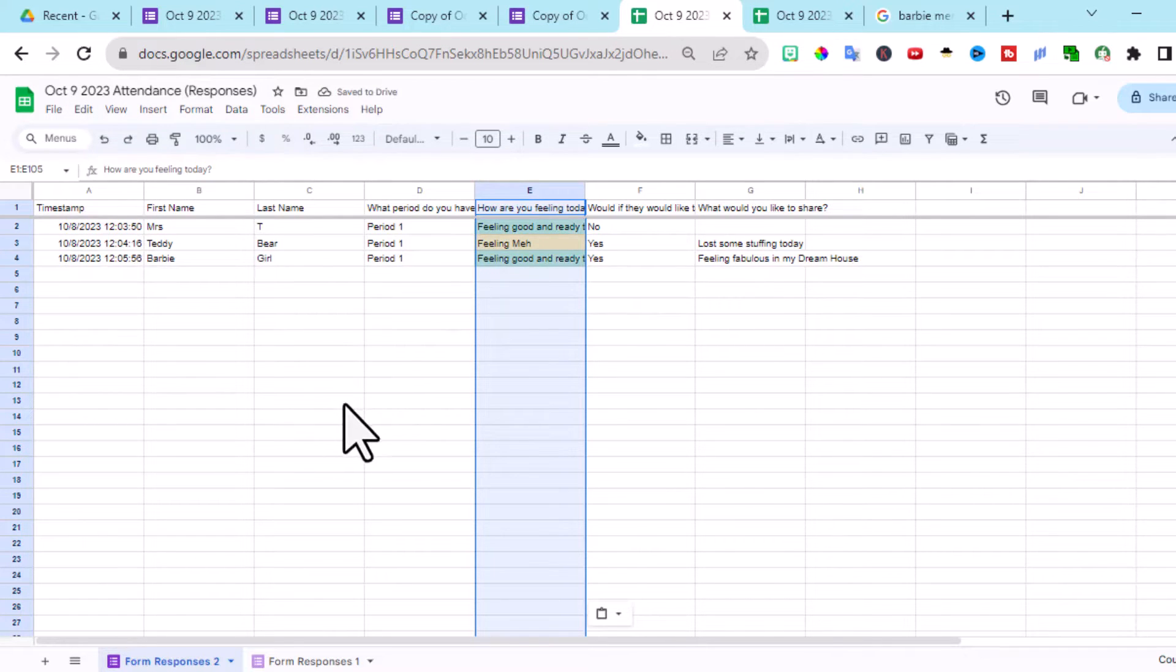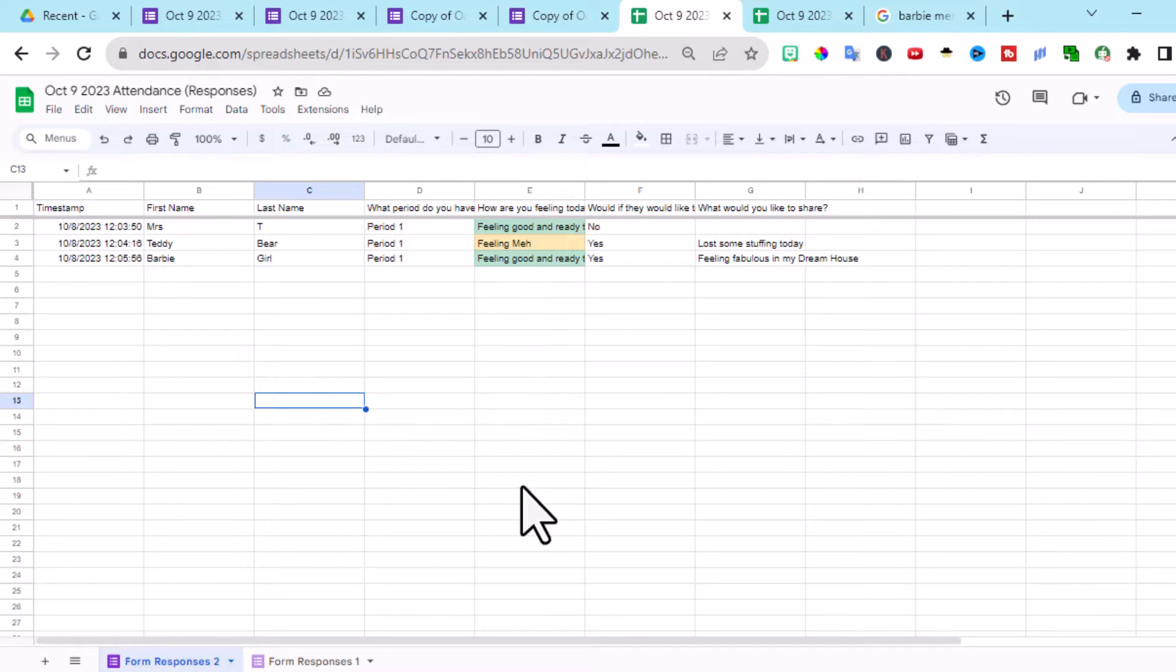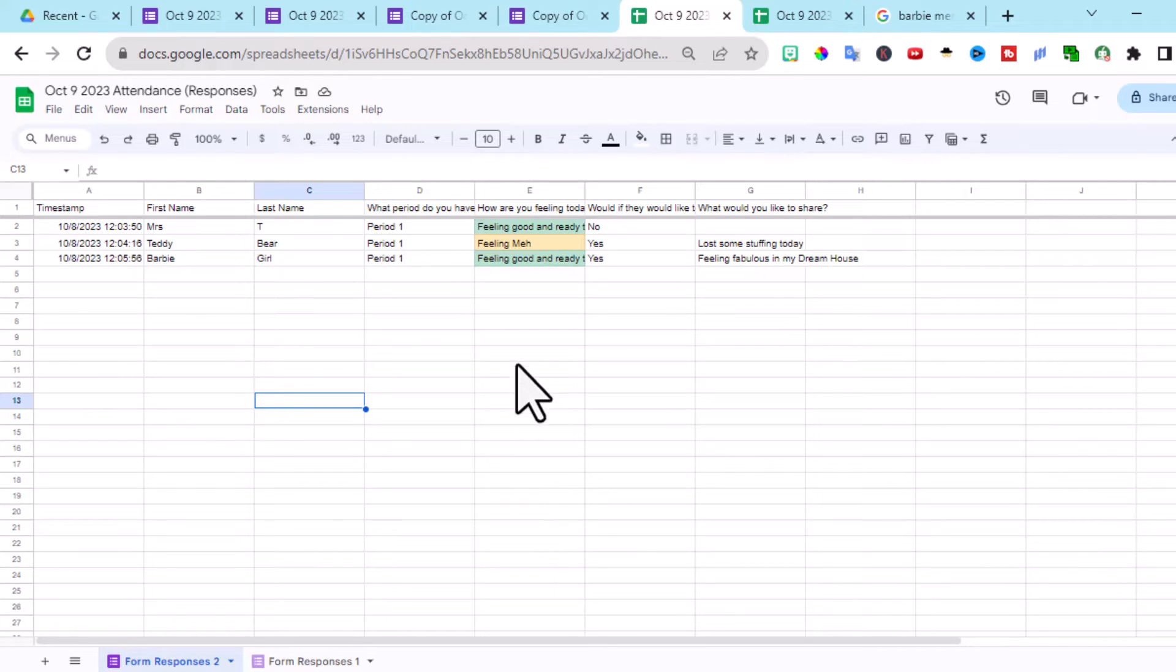Notice it automatically color coded it for you. You can redo that over and over and over. You can put all the attendance in one place and have it done for you.